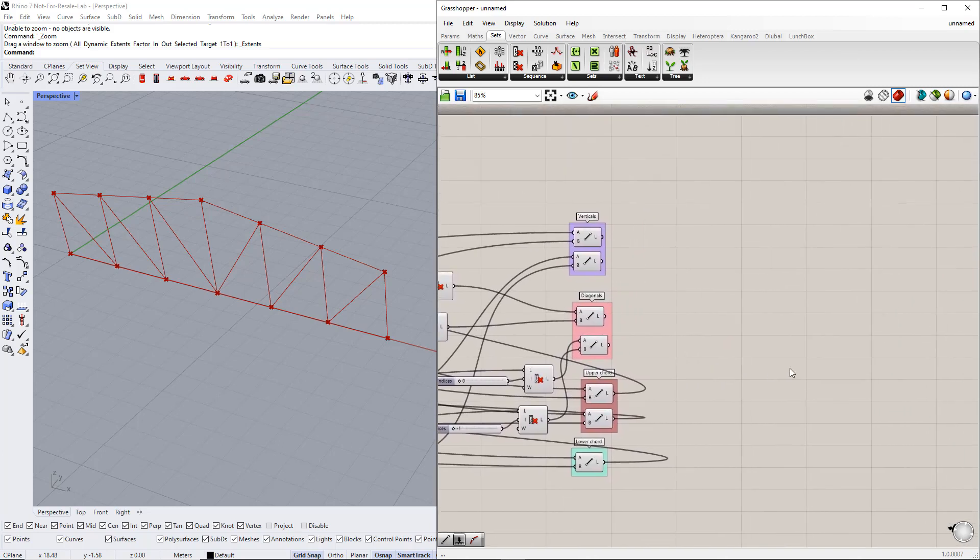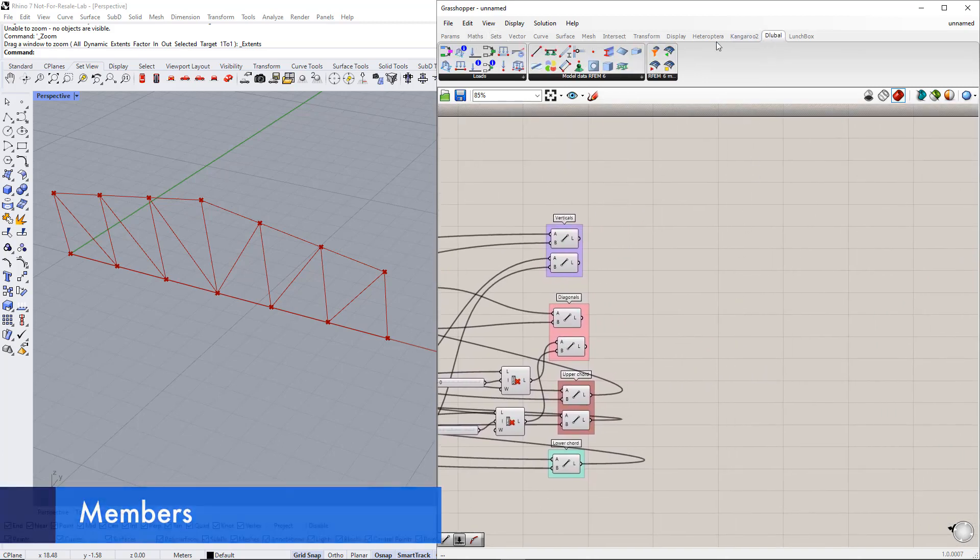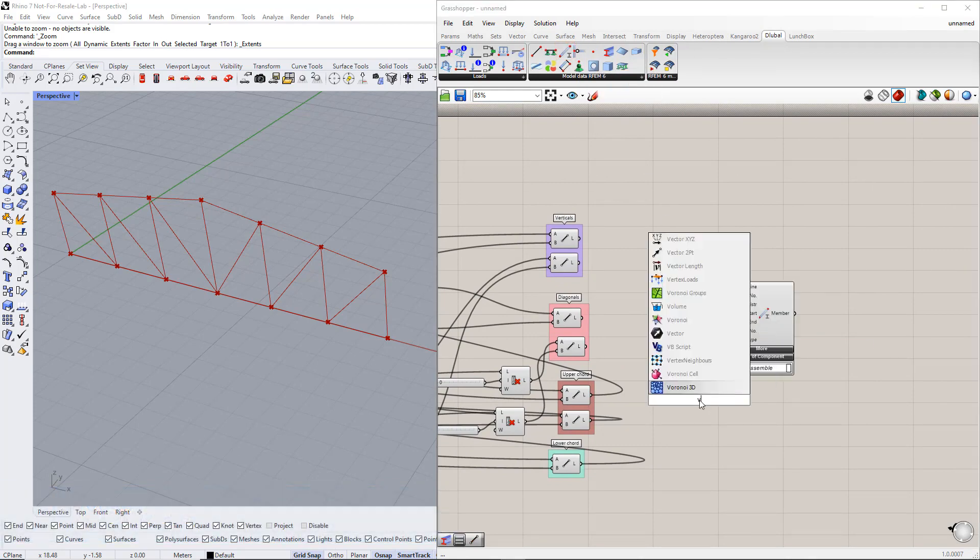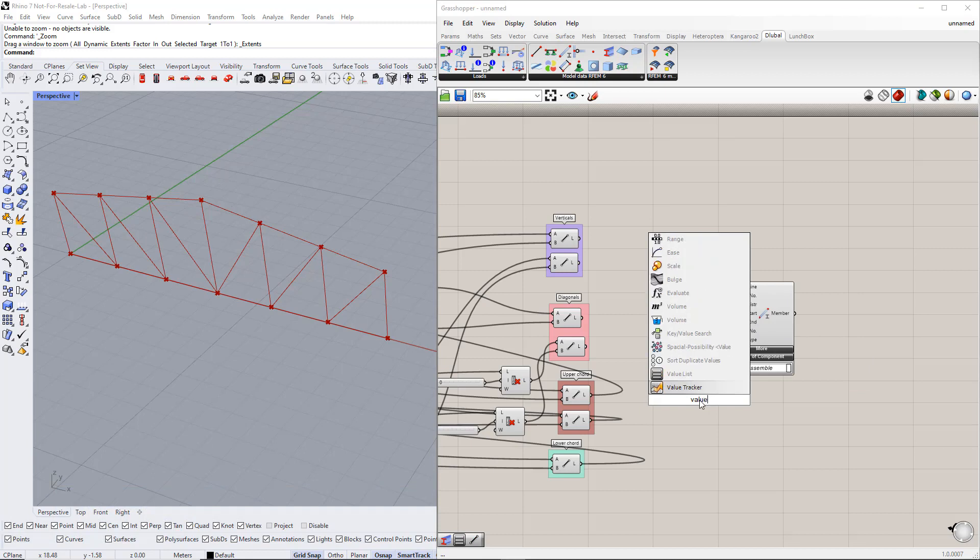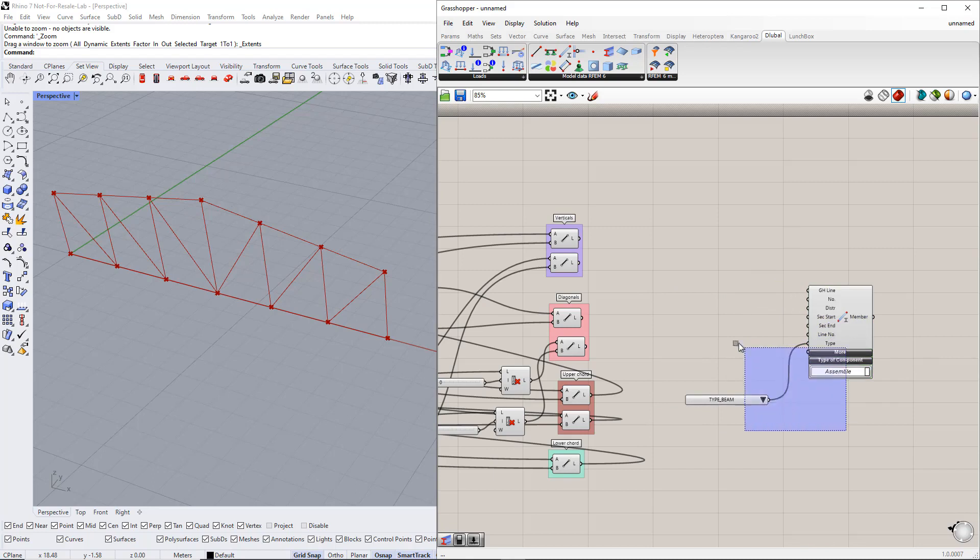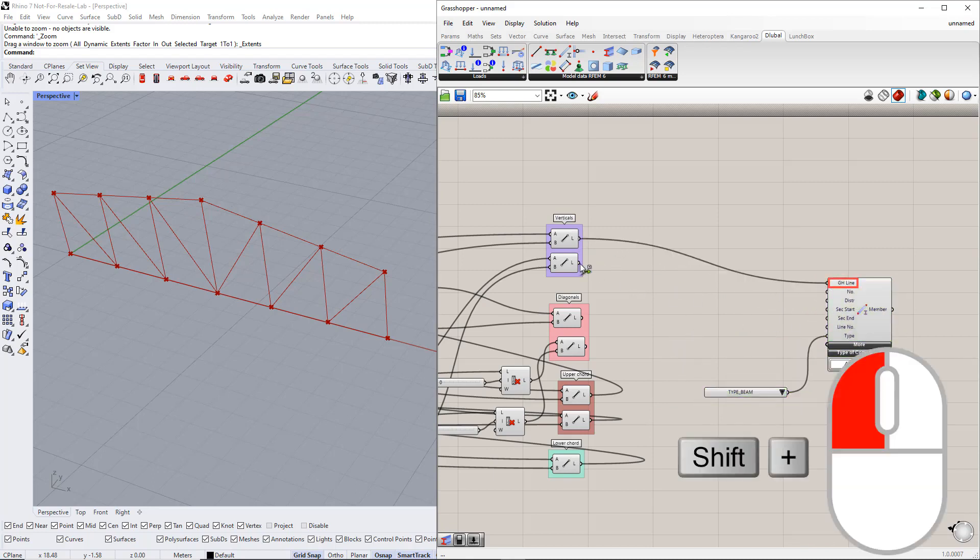In the next part, we create members for these lines. We insert this component from the Deluble tab. We also need to define the member type using the ValueList command. For this example, we select the Beam type. After this, we connect the line components to the Grasshopper line in the member component.